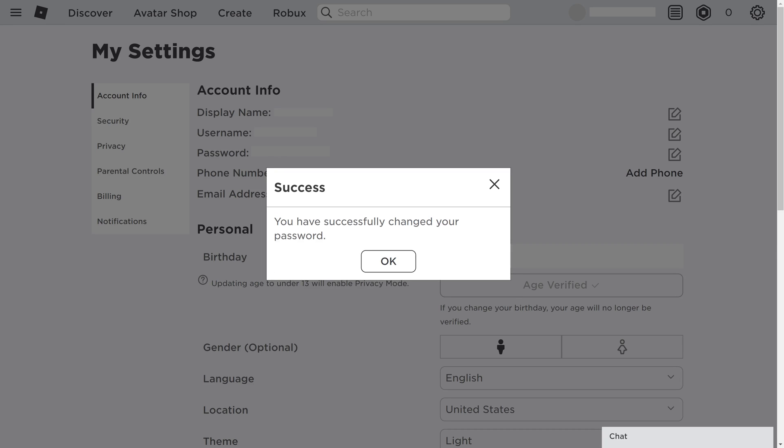A success window is displayed, letting you know that you have successfully changed your Roblox password. You'll need to use your new password for your Roblox account going forward.